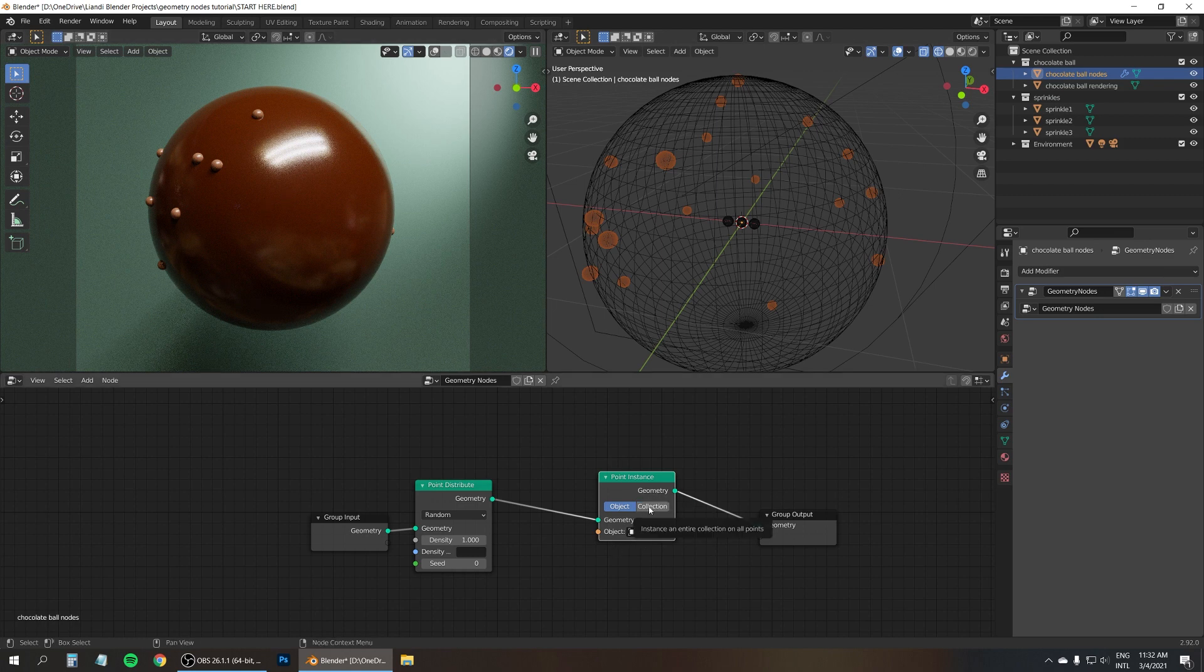And by the way, if you are not scattering something perfectly round like this, but maybe irregularly shaped rocks across a landscape, you might want to randomize the rotation of everything as well. What you can do in that case is just shift D to duplicate this node. And instead of scale, type in rotation. That's another attribute that you can randomize like this. And let me just turn on the wireframe view and zoom in on a couple sprinkles.